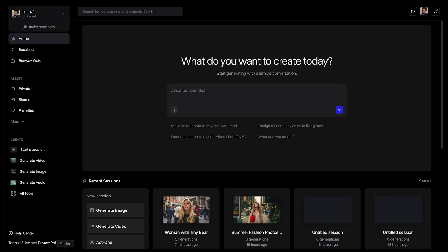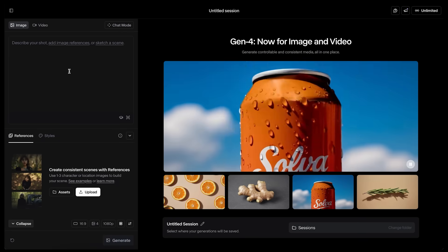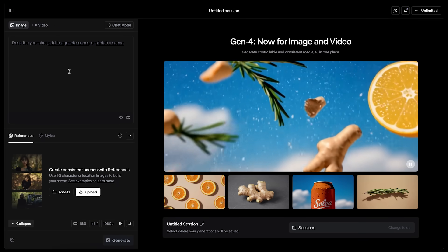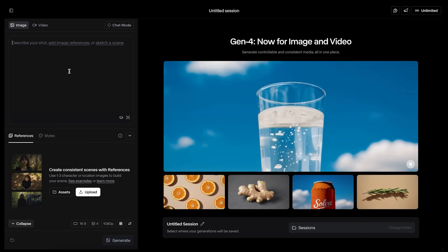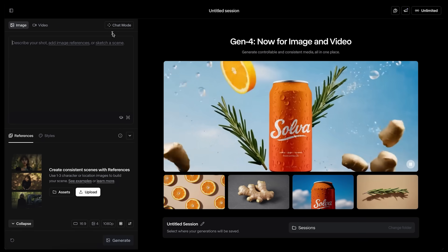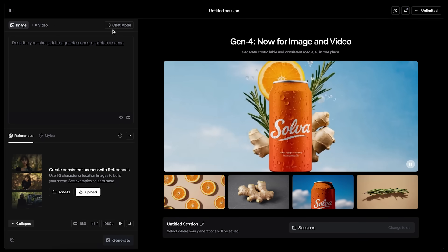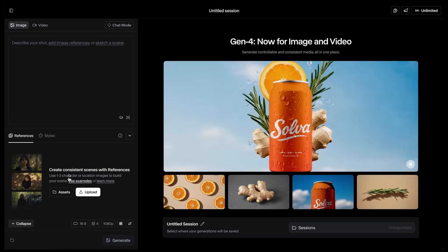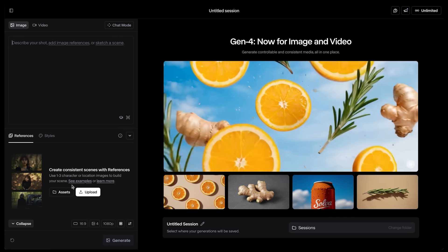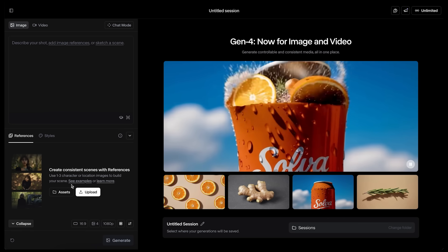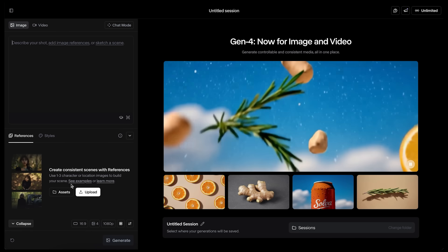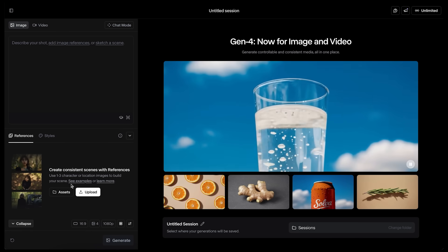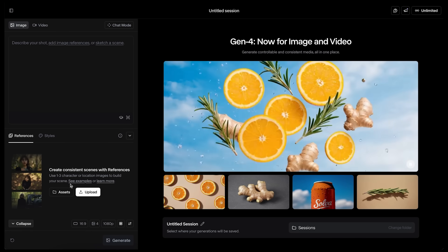First we will start by generating our image. We will click here — if you haven't used Runway for a while it looks a little different — and you have a spot where you can upload your reference images, so the prompting of the image will be way more controllable.